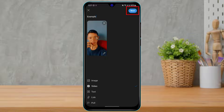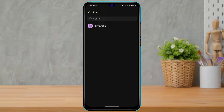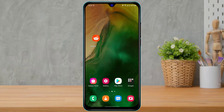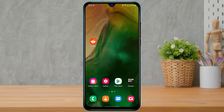Once you are happy with the title and the video or image you have uploaded, tap the 'Next' button on the top right-hand side. It will ask you where to post — choose 'Post to my profile'. Then tap the blue 'Post' button on the top right and your Reddit post will be successfully uploaded from your mobile device.